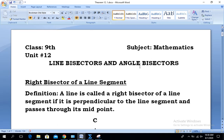The definition of angle bisectors I will provide when we do the theorem related to angle bisectors. So the first definition: right bisector of a line segment. A line is called a right bisector of a line segment if it is perpendicular to the line segment and passes through its midpoint.